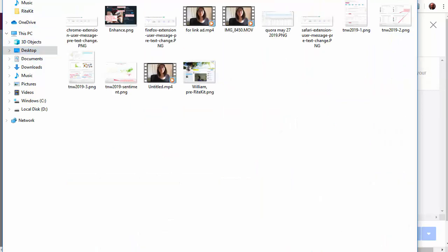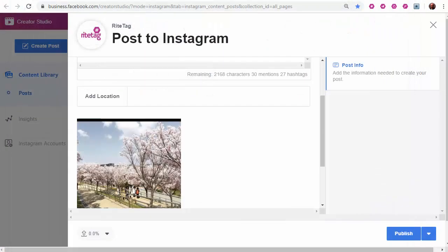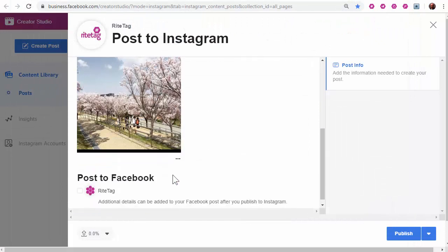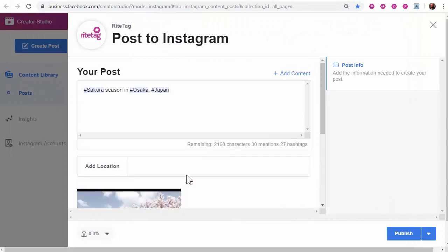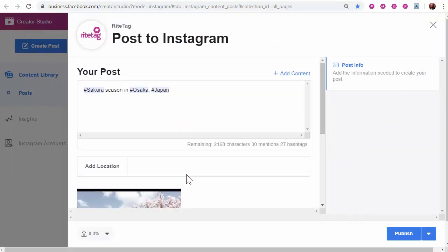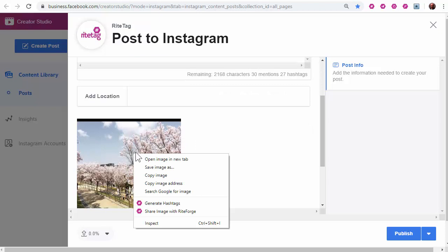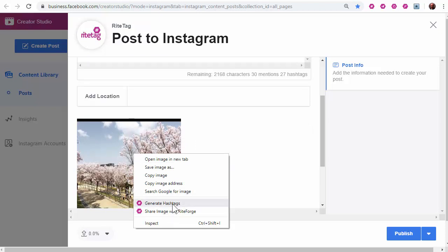Choose my image, open, then right-click and generate hashtags.